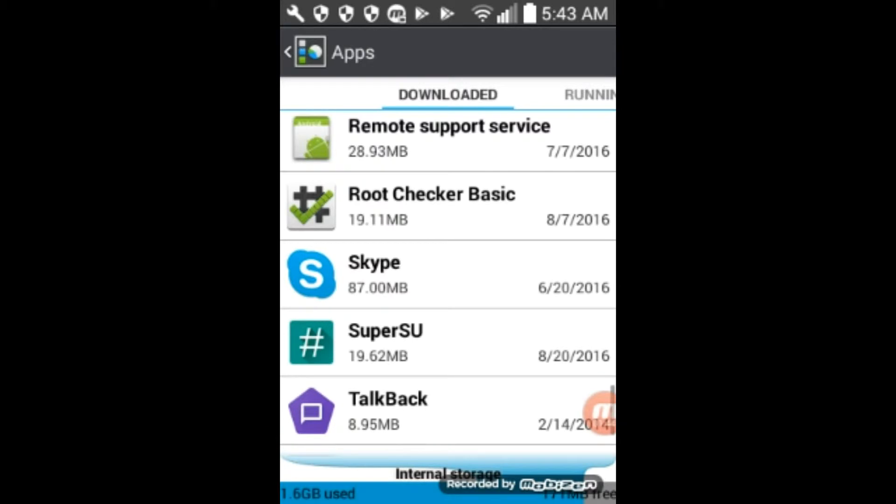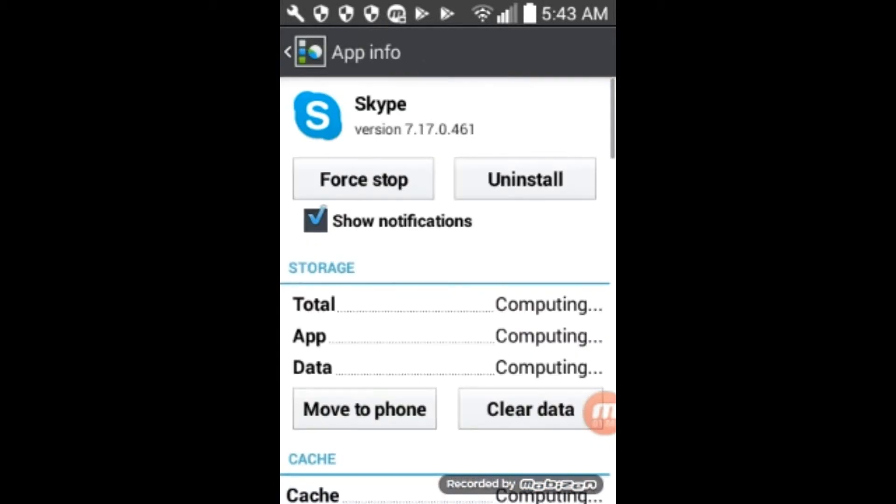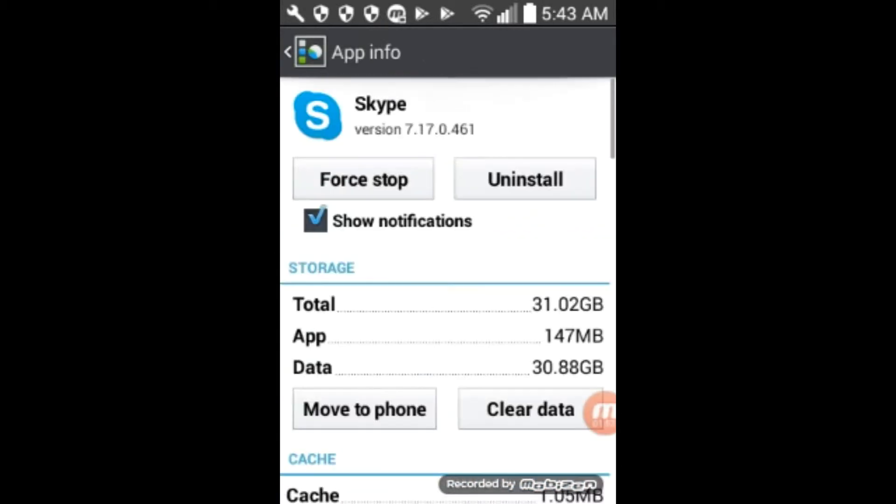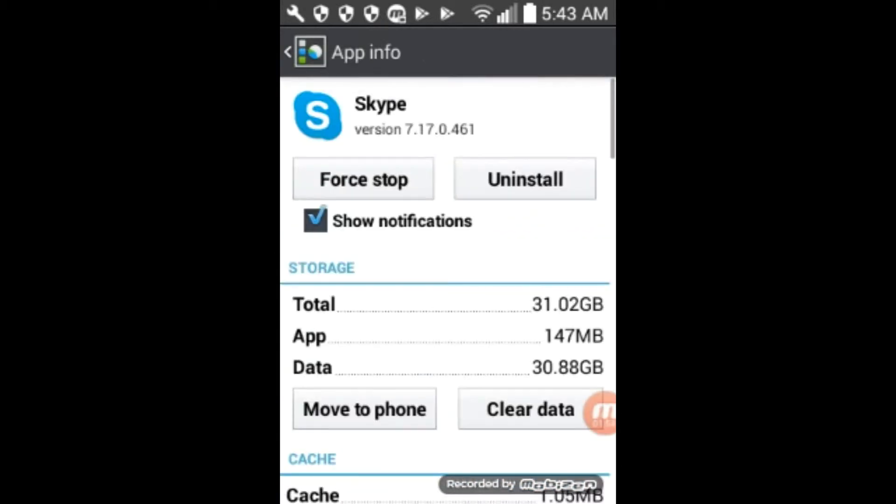So here's Skype. And so if we click on that, okay, there's a button at the top. See it says force stop.